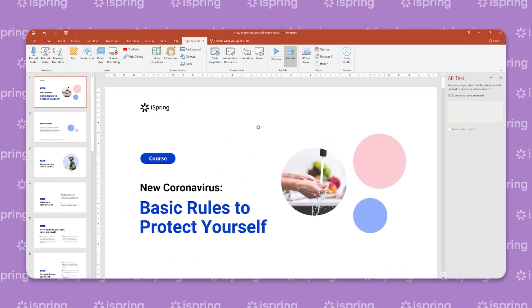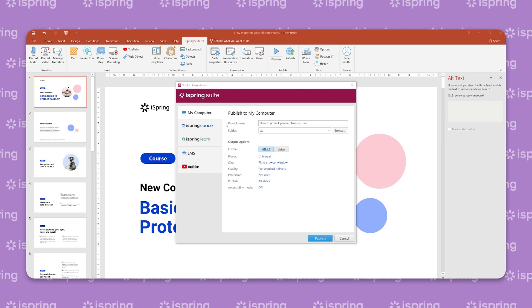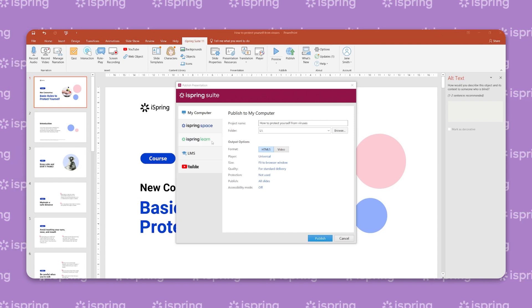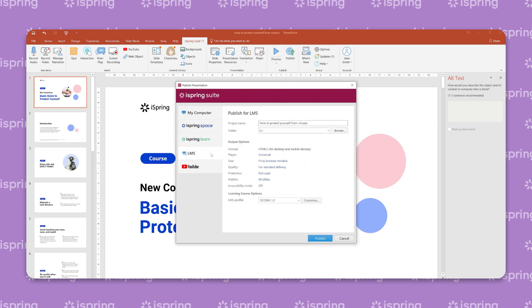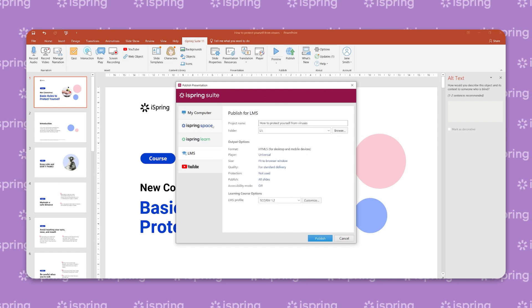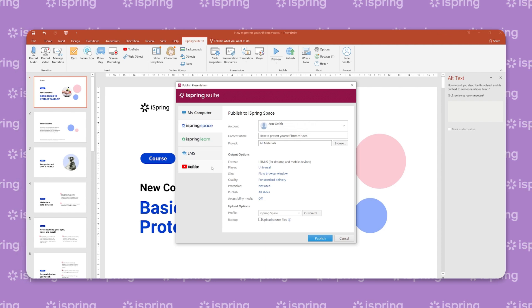Now that you've planned, designed, and developed your e-learning content, it's time to put it all together by publishing your course. iSpring allows you to publish content in several ways: to my computer, to iSpring Learn LMS, to other LMSs, to iSpring Space hosting and sharing service, and to YouTube.